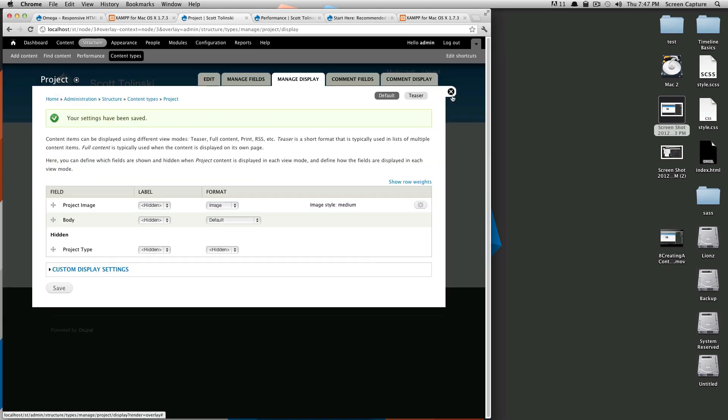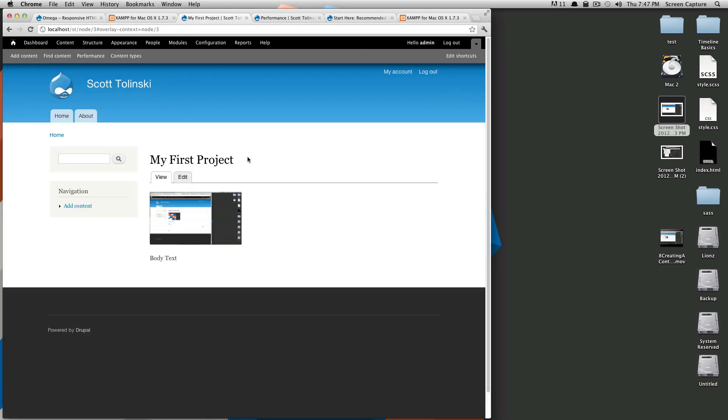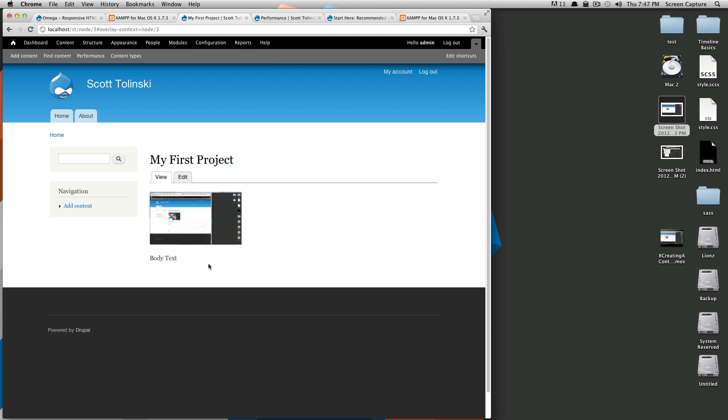Now if we click back to our node here, our content type, you can see our first project piece of content has its title, then the image, and then the body text and no tags. Well, that's it for this lesson.